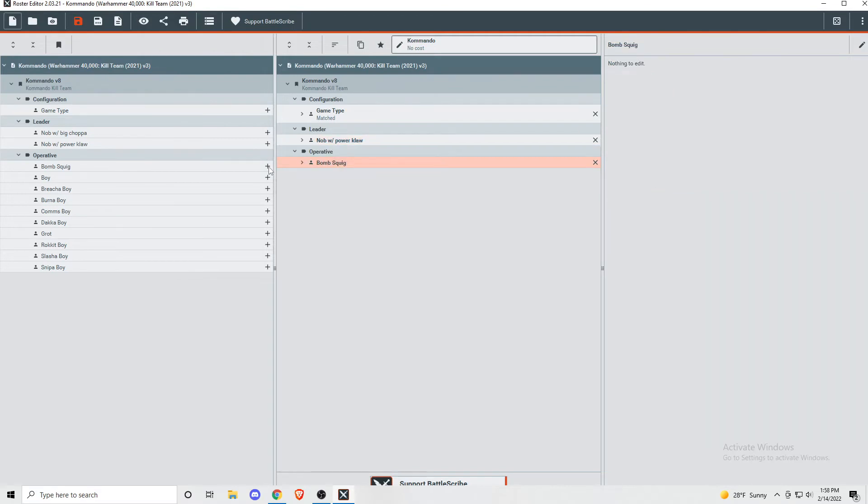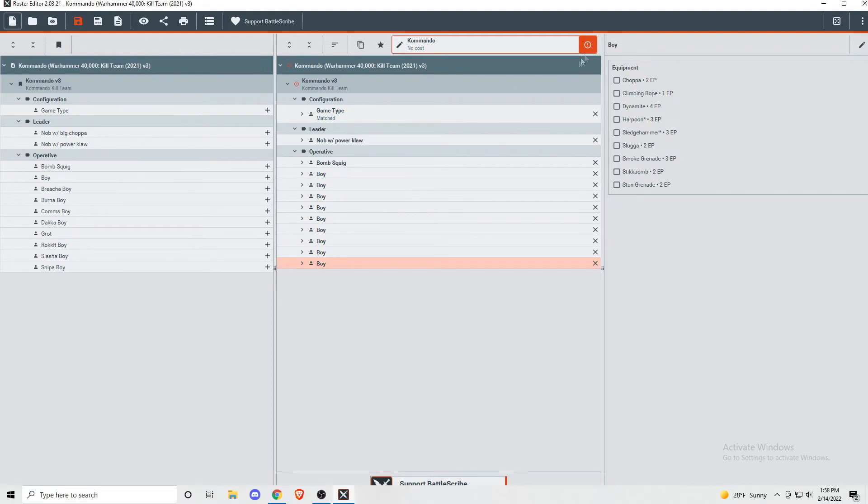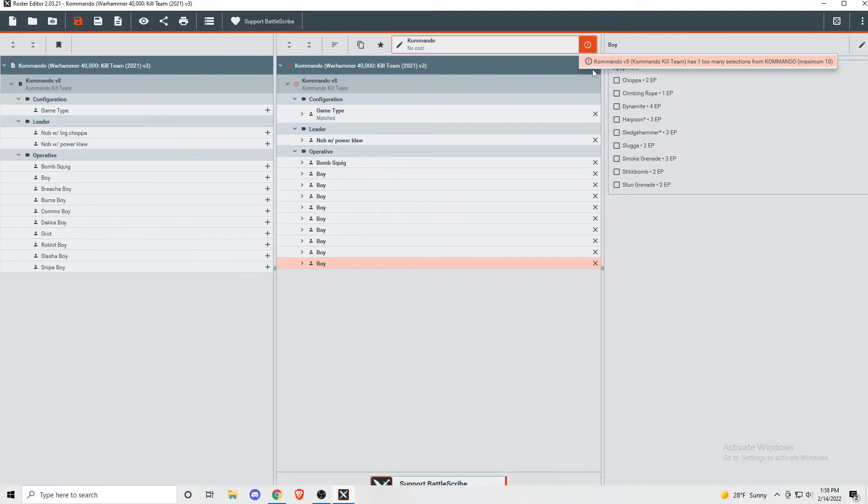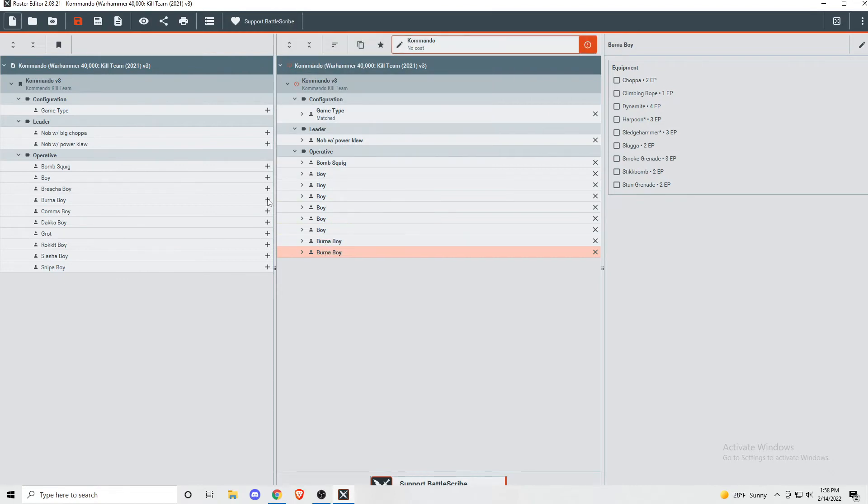Here's one of the nice features of BattleScribe. If you make an illegal list, it will give you this little orange alert at the top of the screen, and you can hover over it, and it tells you what's wrong. Here it's telling us that we have too many operatives, and there is a max of 10. If we get rid of an operative, it goes away because it's once again a legal Kill Team. It does the same thing if you add too many models that have a cap on how many of that model you're allowed to have. Here if I add two Burna Boys, it alerts me that I'm only allowed to have one.